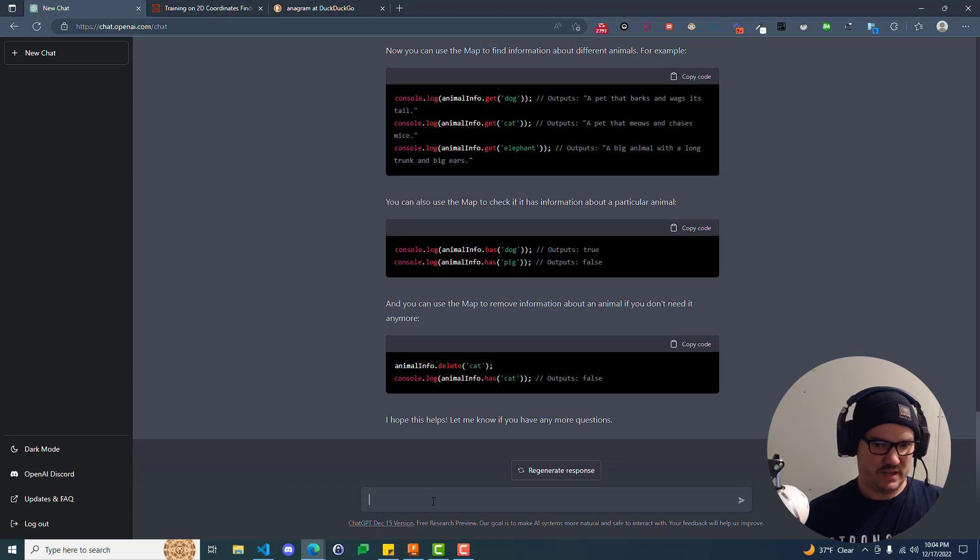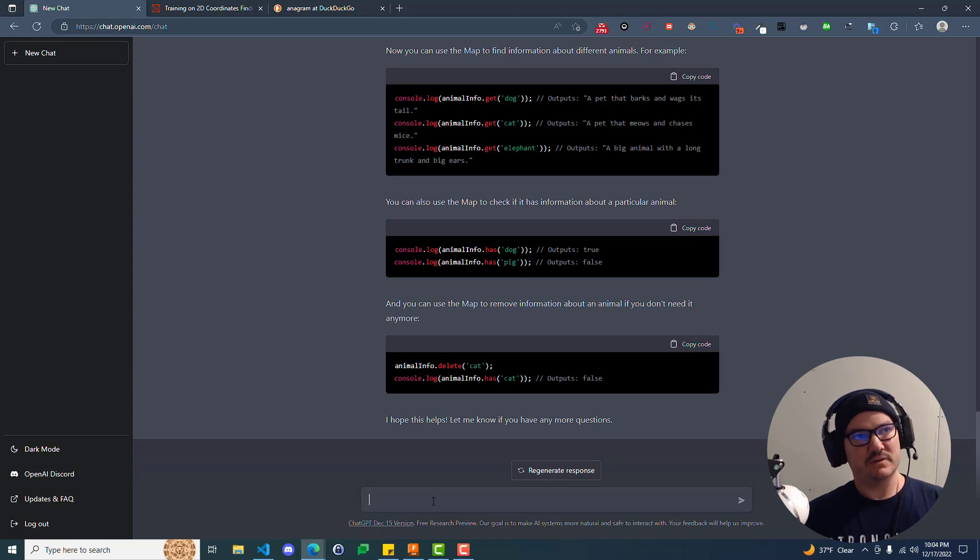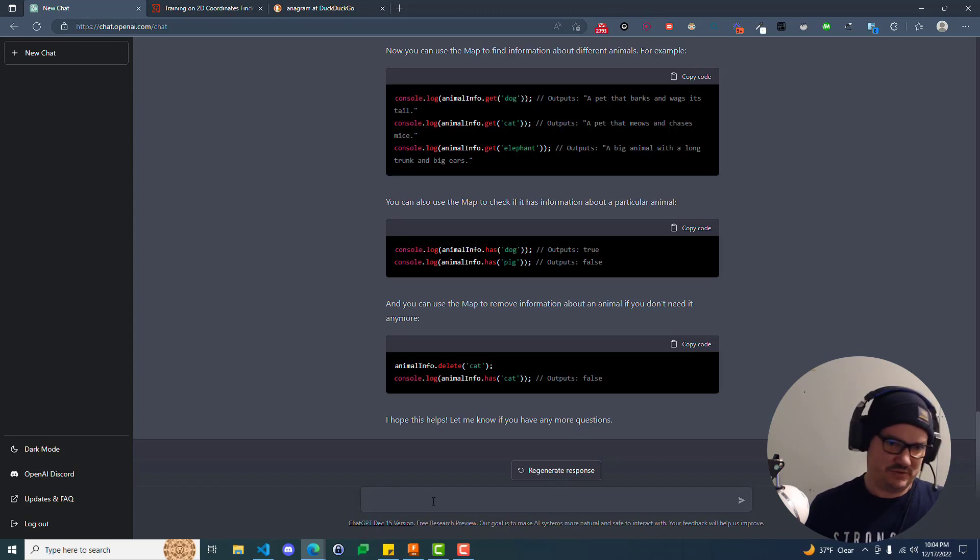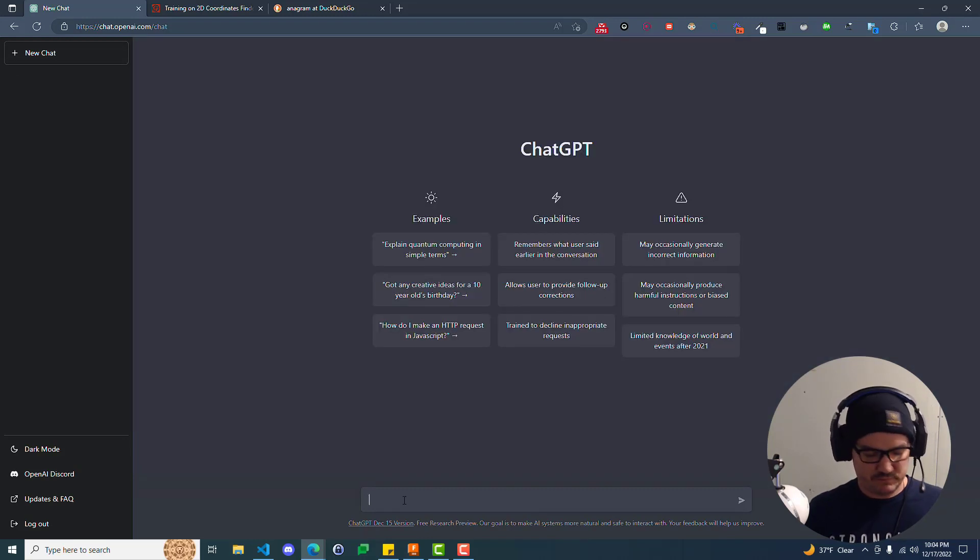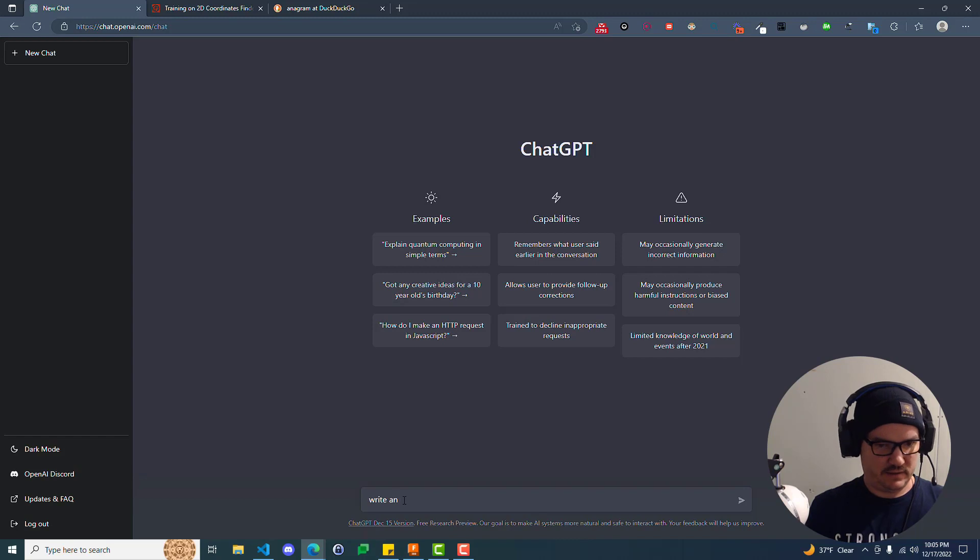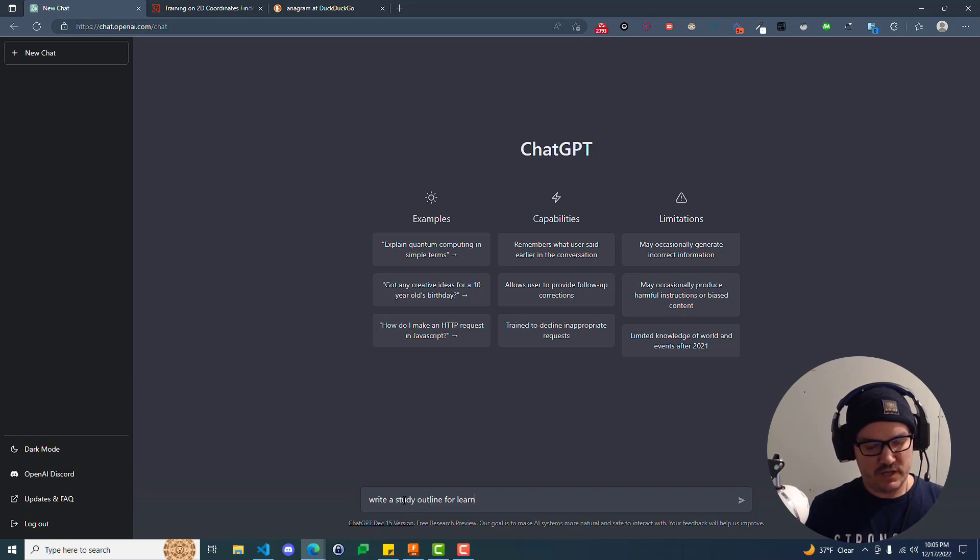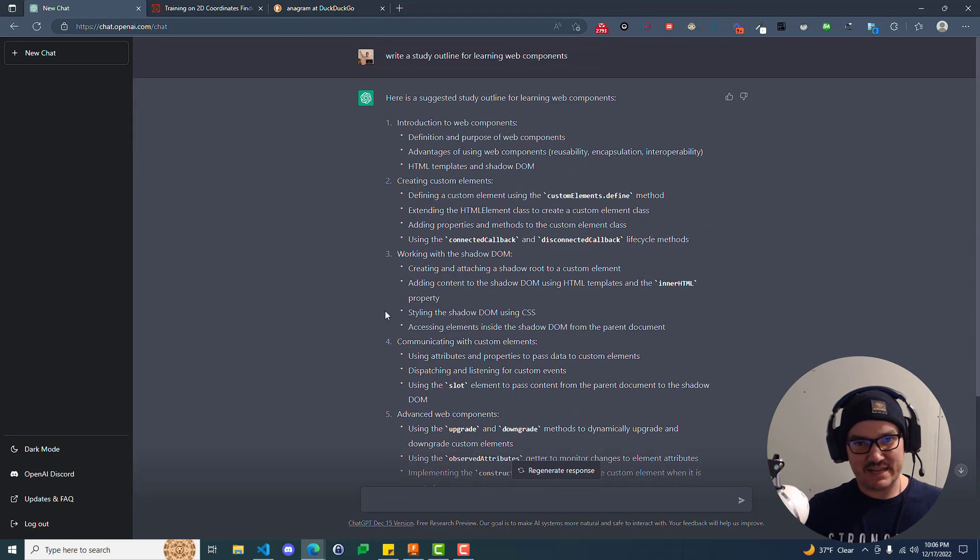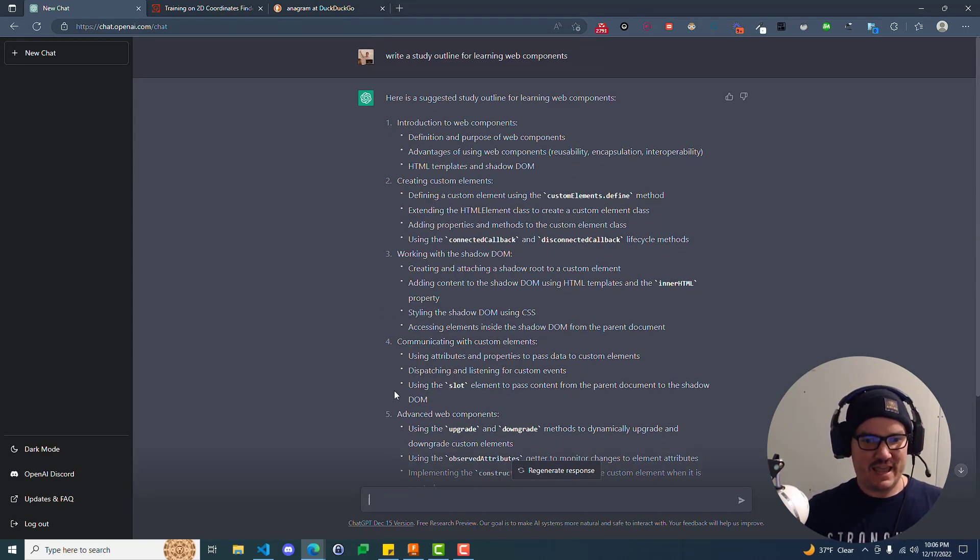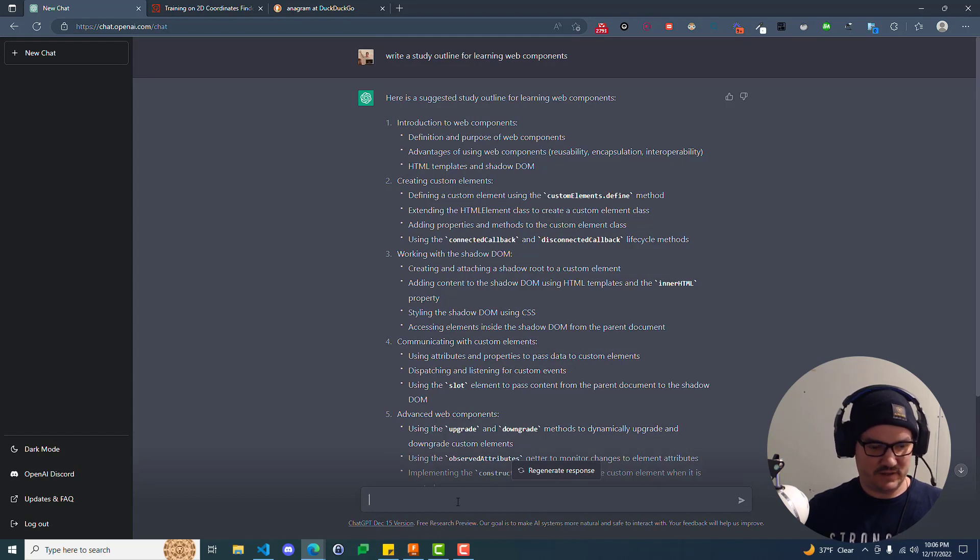So if I was studying, I would, like, anything, anything. We'll just do one last example here. What's a popular topic? So web components, right? Write a study outline for learning web components. Now that you have this outline, you go plug this into your notes.